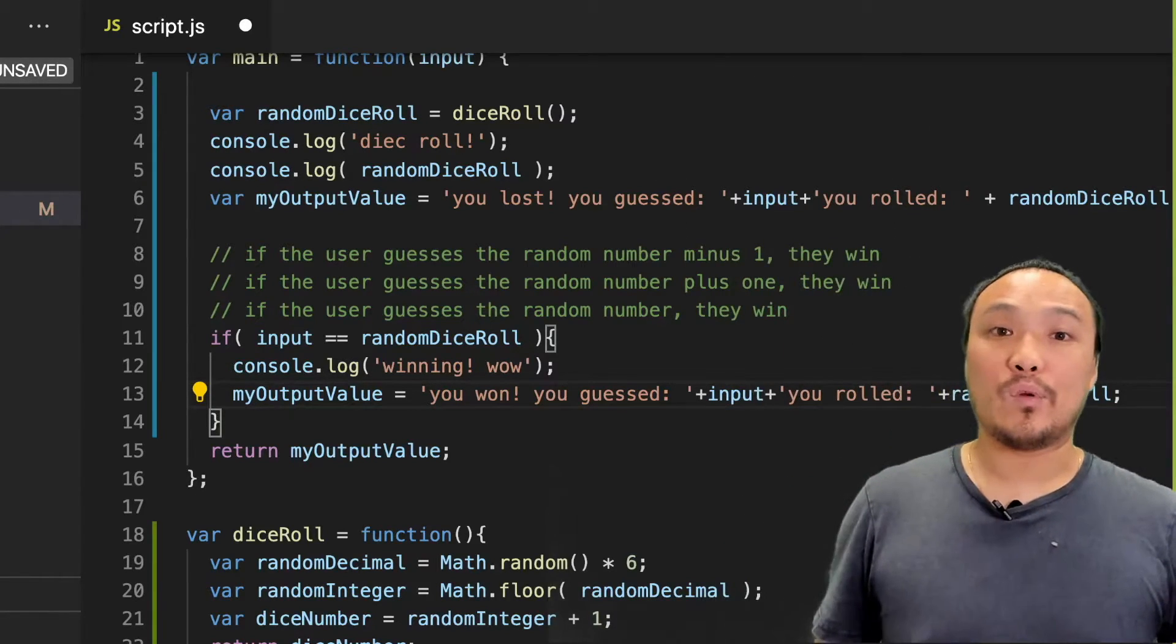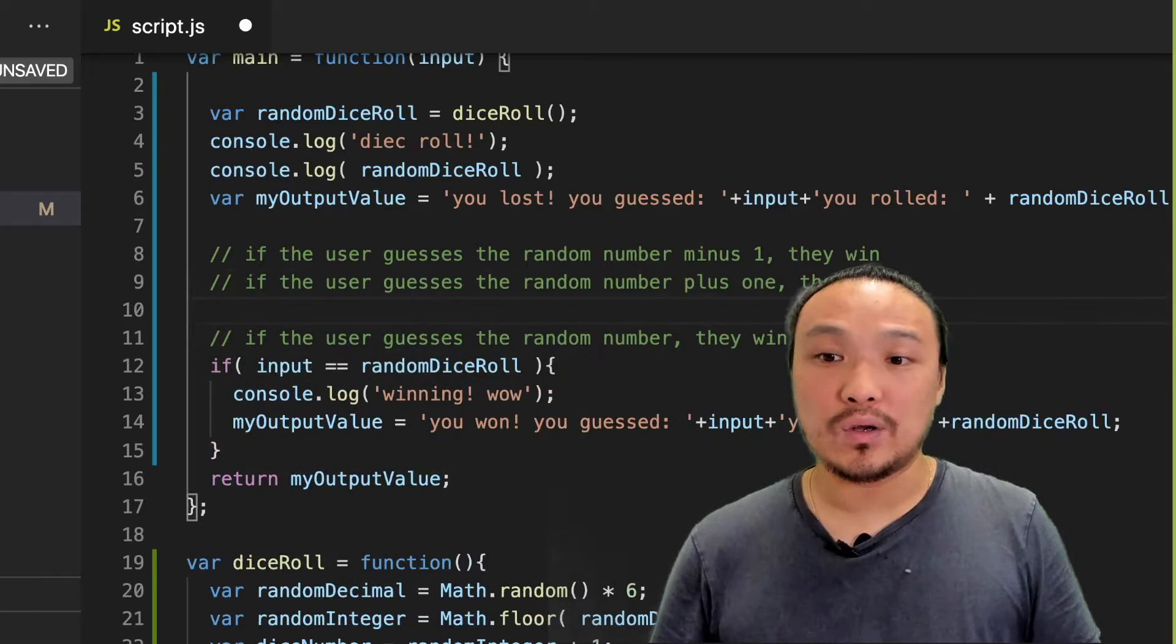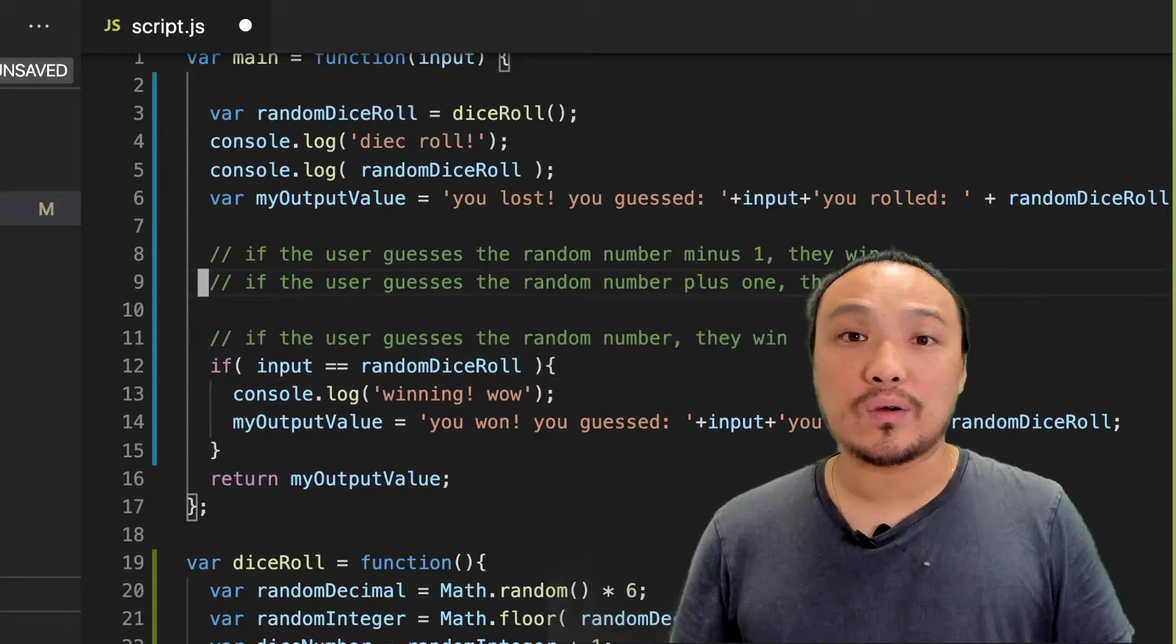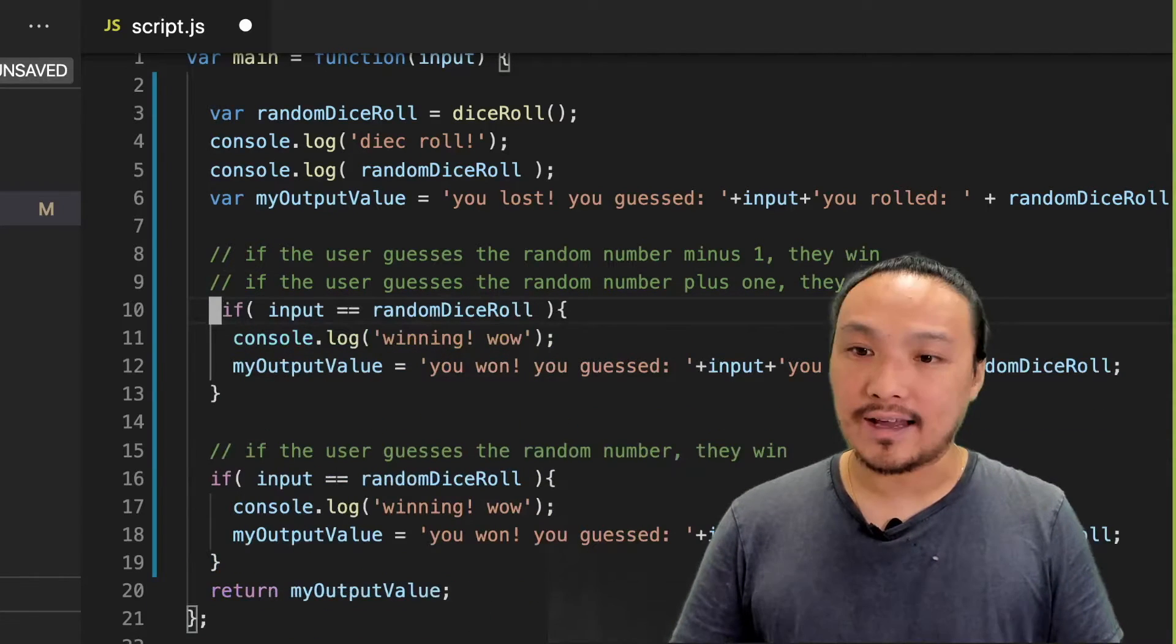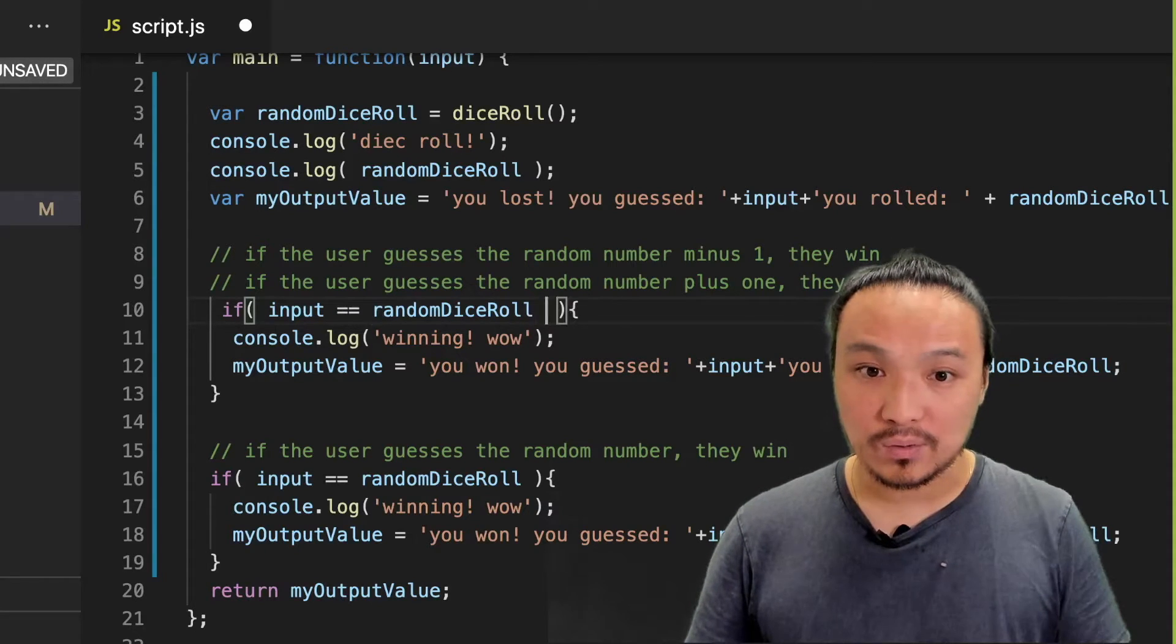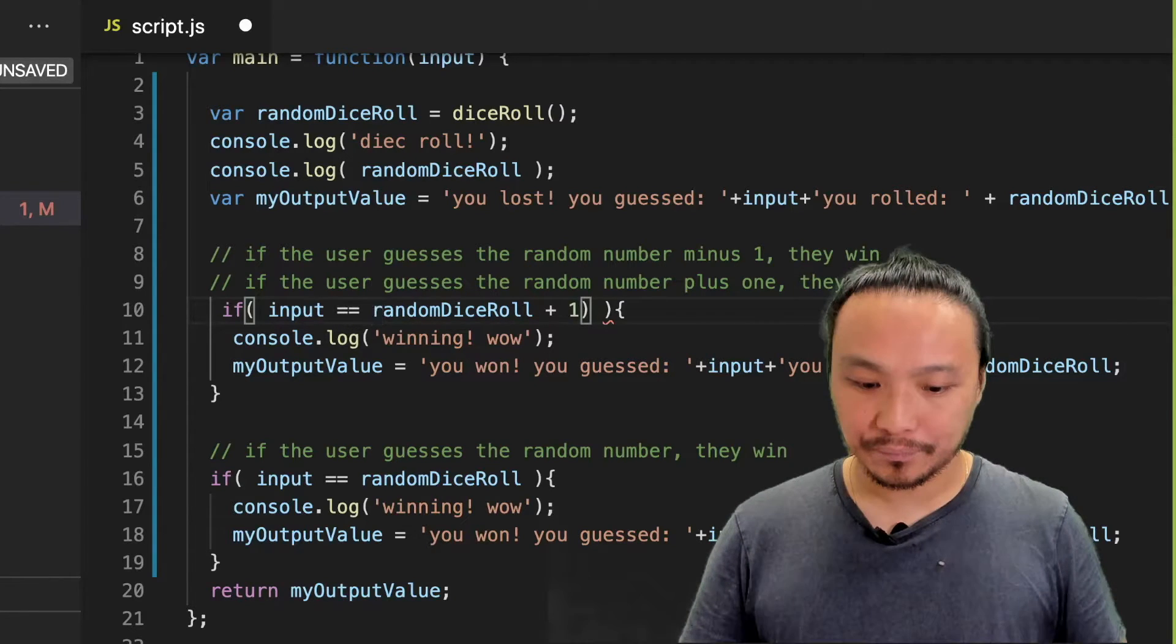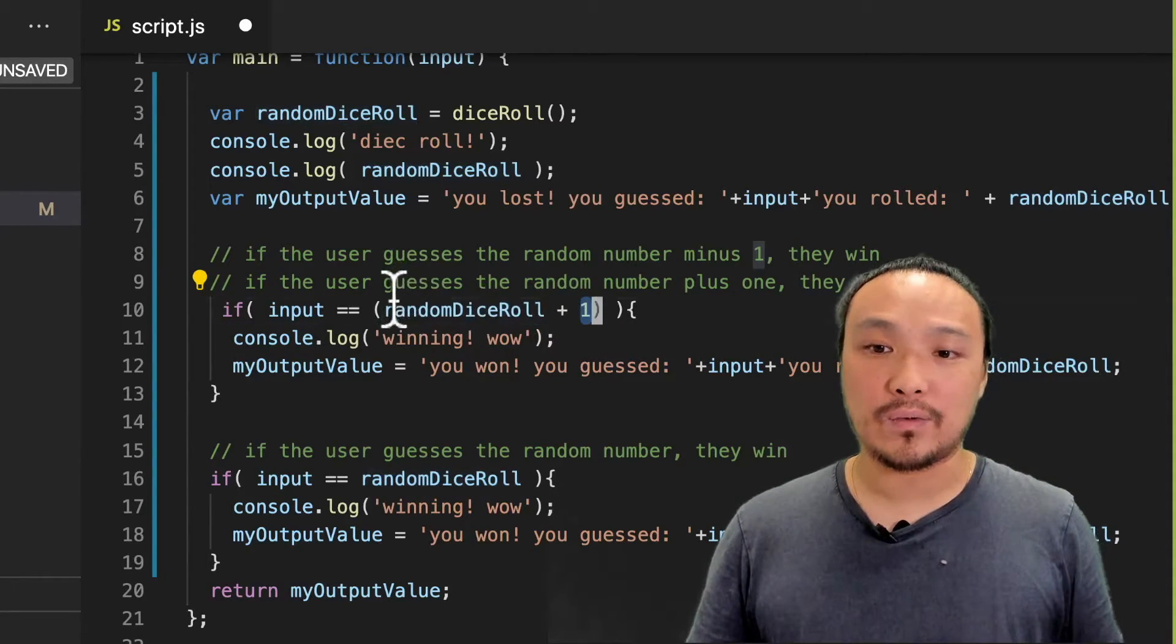Now we can implement the conditions. This first pseudocode is the same condition that I already have. This pseudocode is the same condition as I have here, except that this equivalent is the random dice roll plus one. So I can give another set of parentheses to make this more clear. So if the user guesses the random number plus one, then they still win.